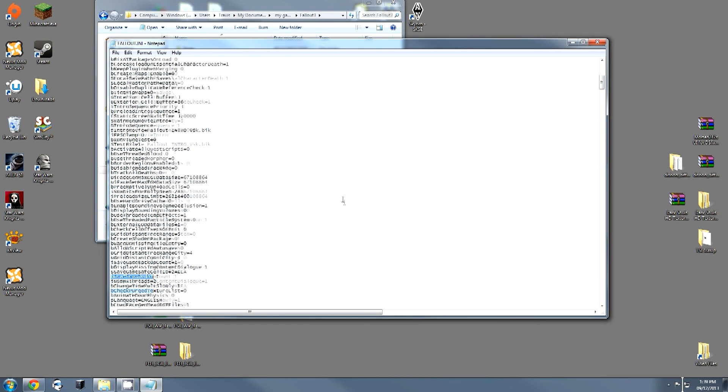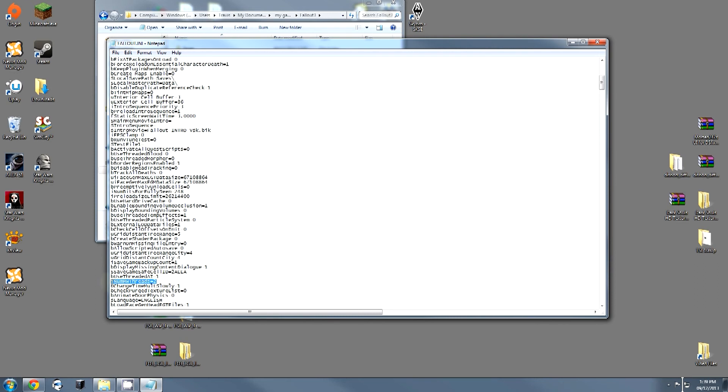You will want this to be equal to 1. You are then going to insert this line, iNumHWThreads equals 2. This will restrict the game's use to 2 CPU quadrants, and it will prevent the crashes in small areas.